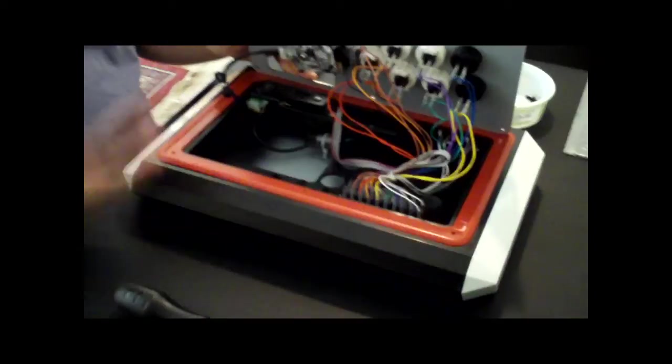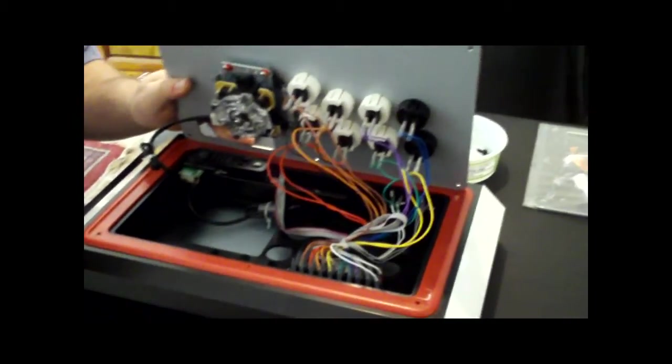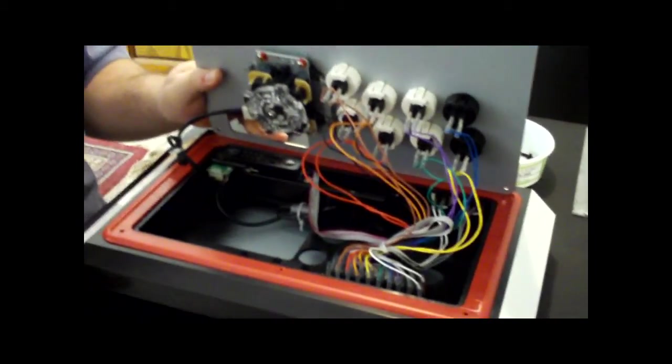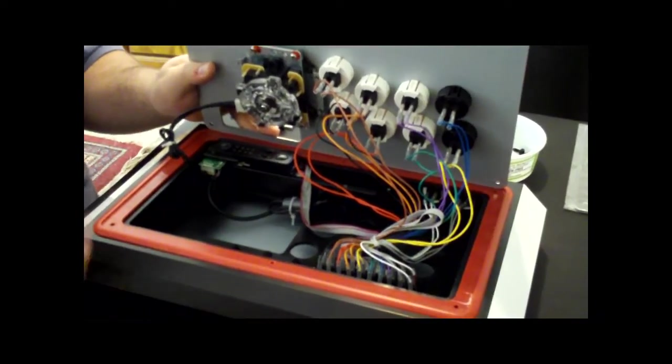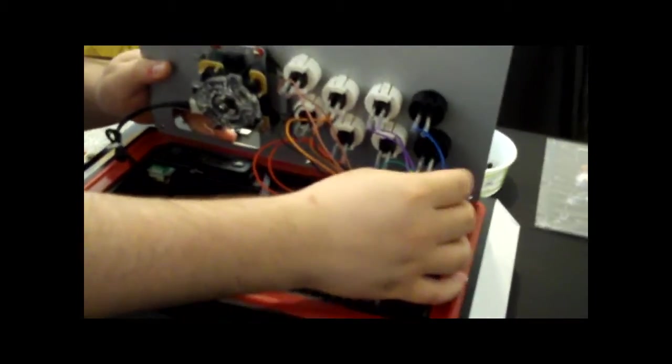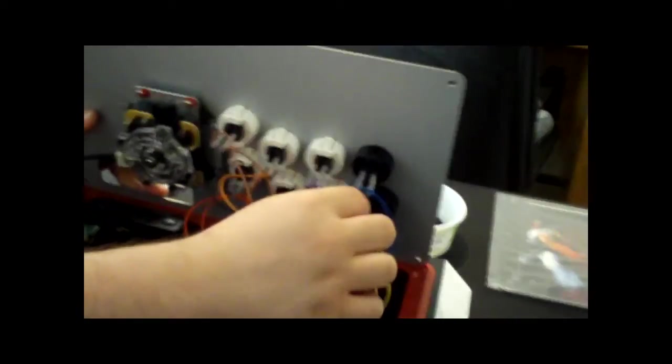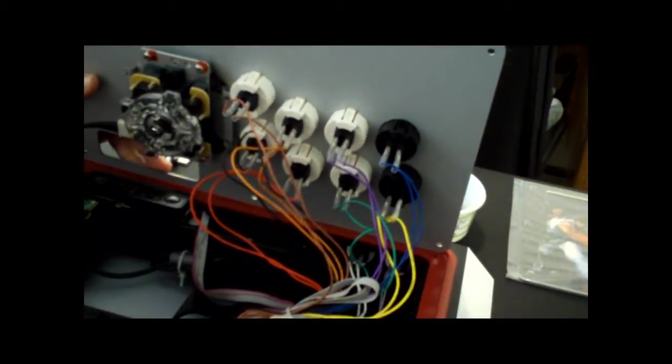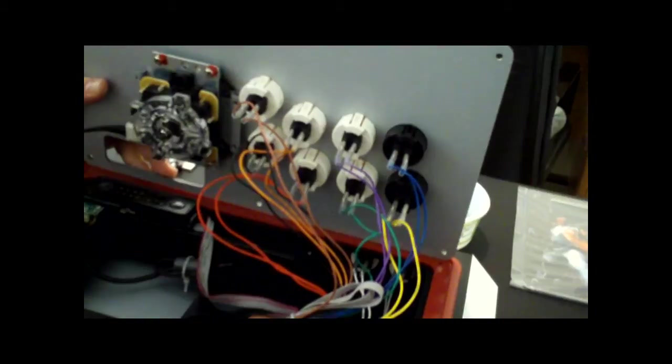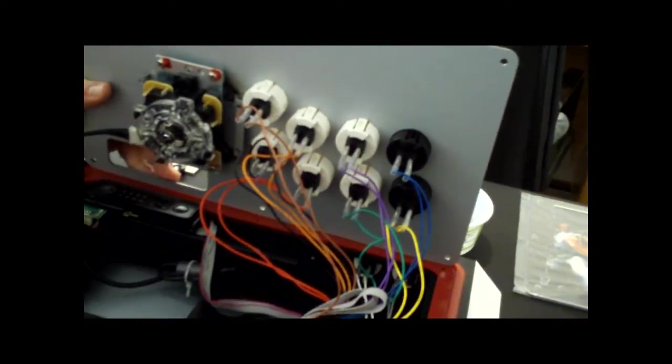At this point, there's a couple things to note. Each button corresponds with a color. So you want to make sure that you write down what colors go to what button so that you don't get them confused.